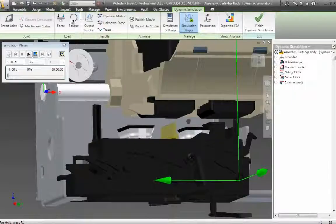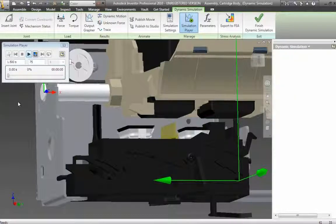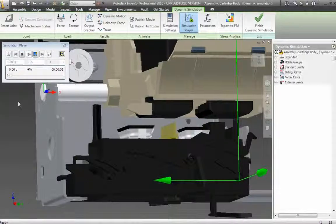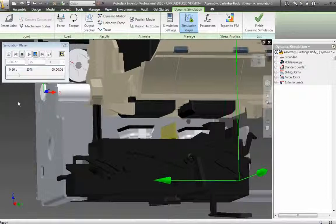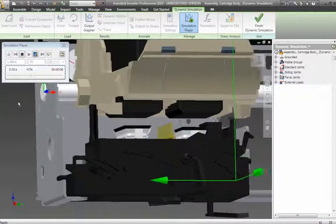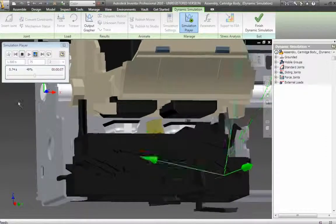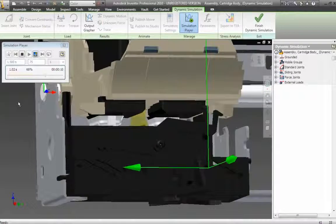Predict how your design will work under real-world conditions before it's built. Comprehensive motion simulation and stress analysis tools integrated directly in Autodesk Inventor Professional Software give you the power to optimize and validate product performance early in the design process.